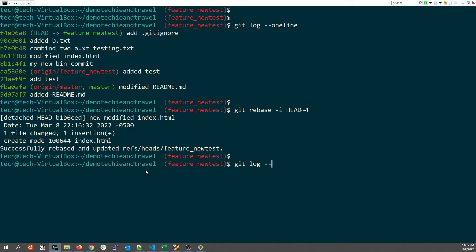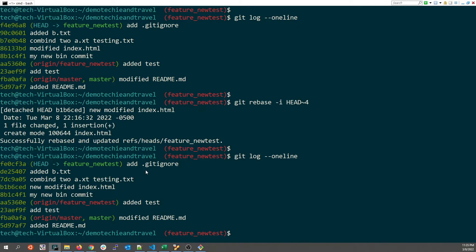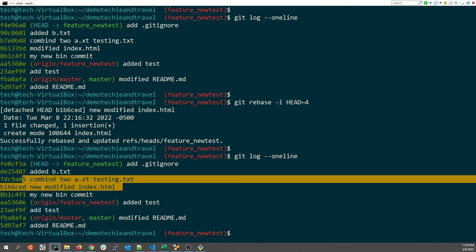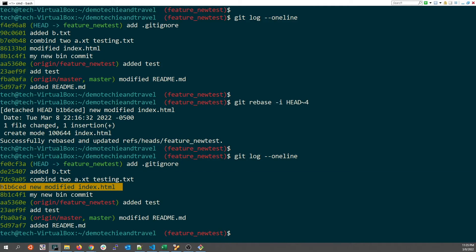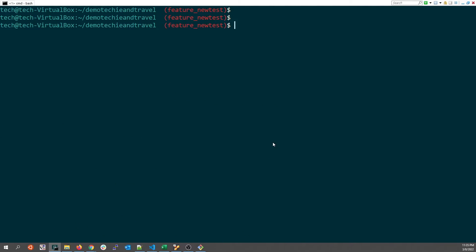It gives me a second window where I can type the new commit message: 'new modified index.html'. I save this. Now if I do git log --oneline, I can see that the earlier message has been updated to 'new modified index.html'.